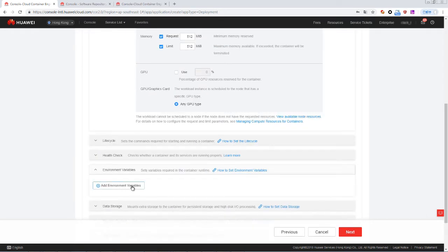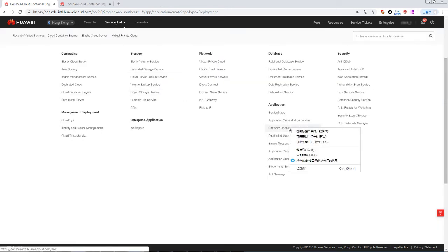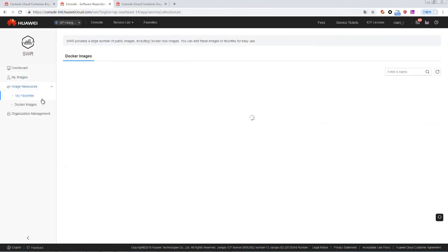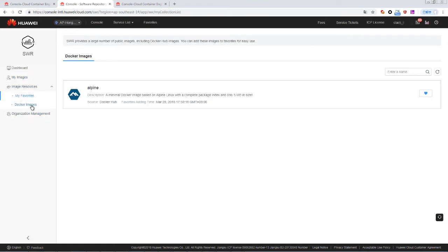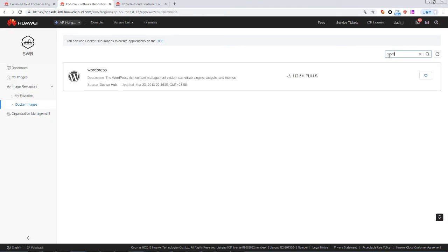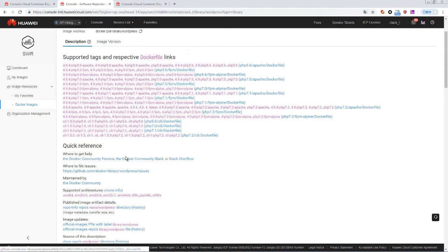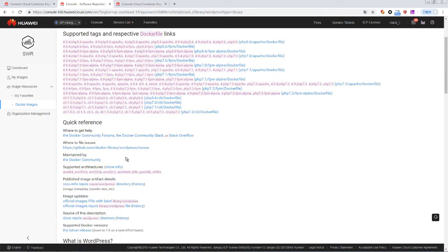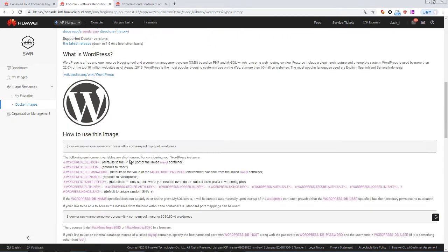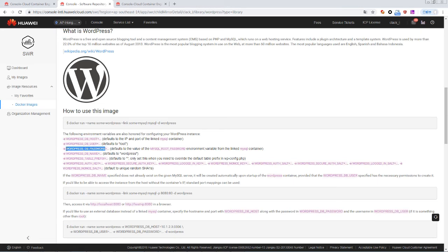We need to know how to connect WordPress to MySQL. Go to the SWR service. In the navigation pane, choose image resource and then Docker images. The WordPress image details page provides a guide to use this image. We can see that it uses three environment variables to connect to MySQL: WordPress DB host, WordPress DB user, and WordPress DB password.